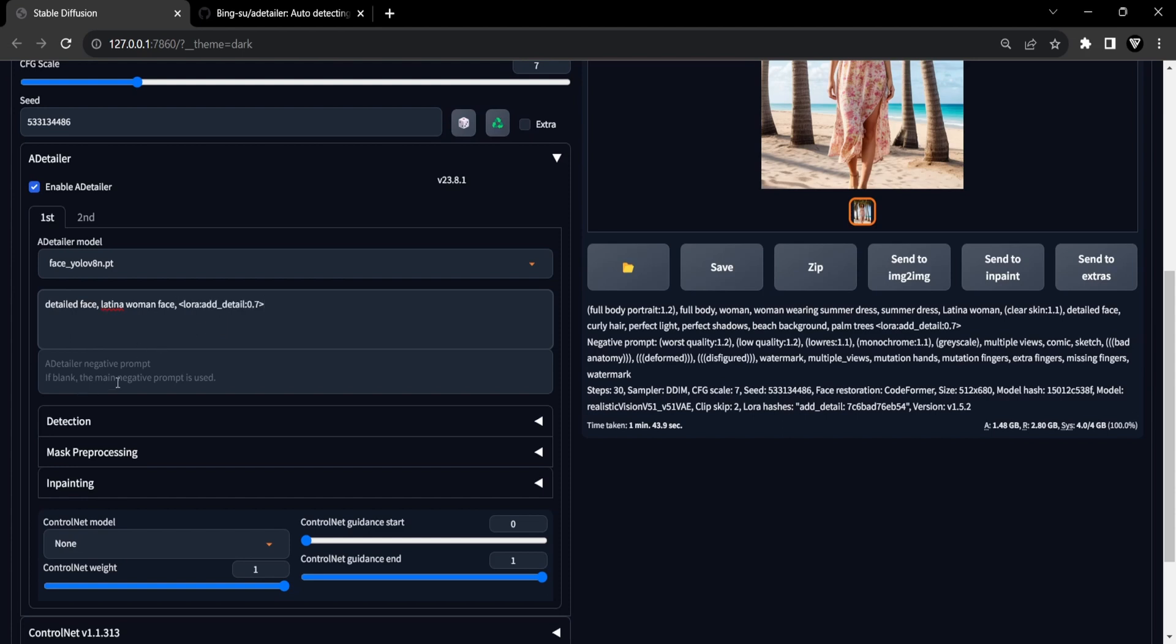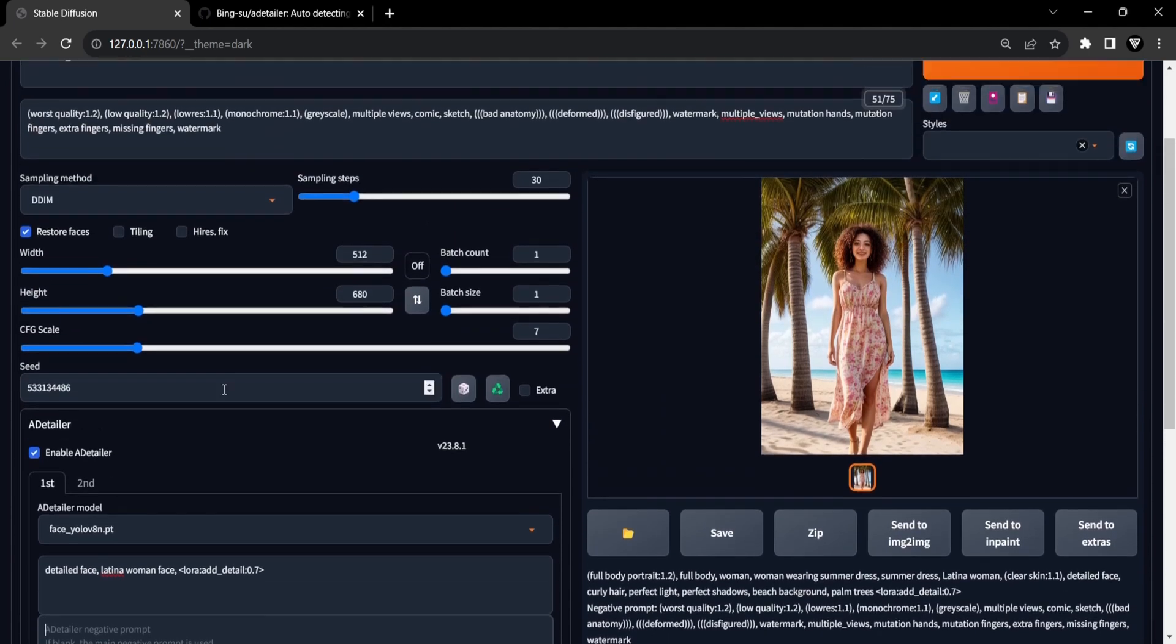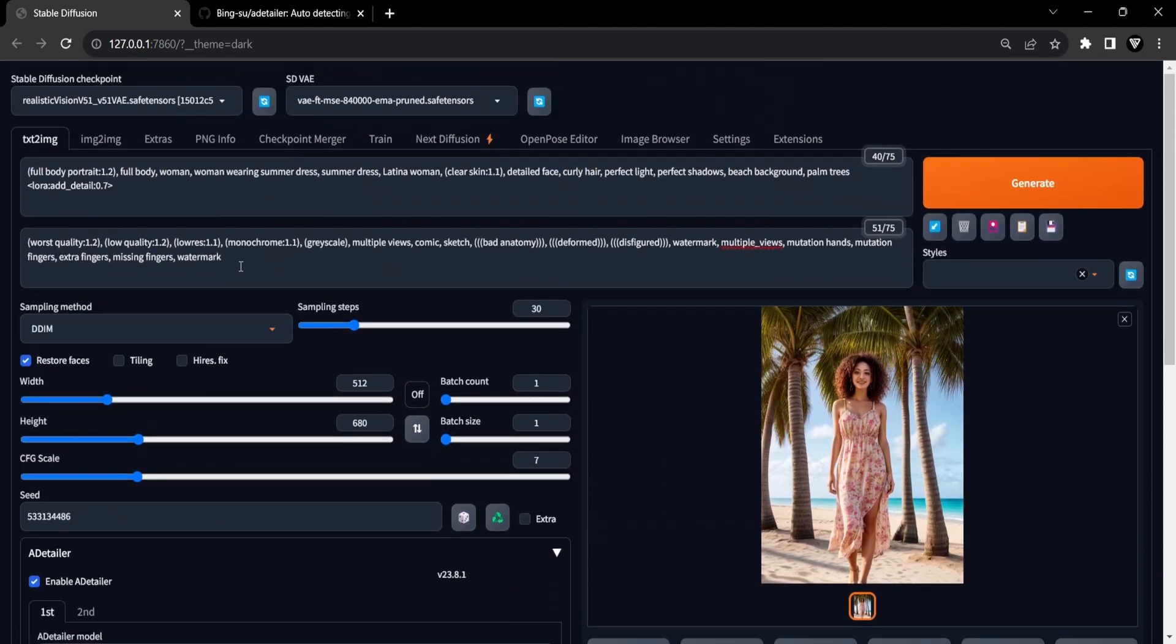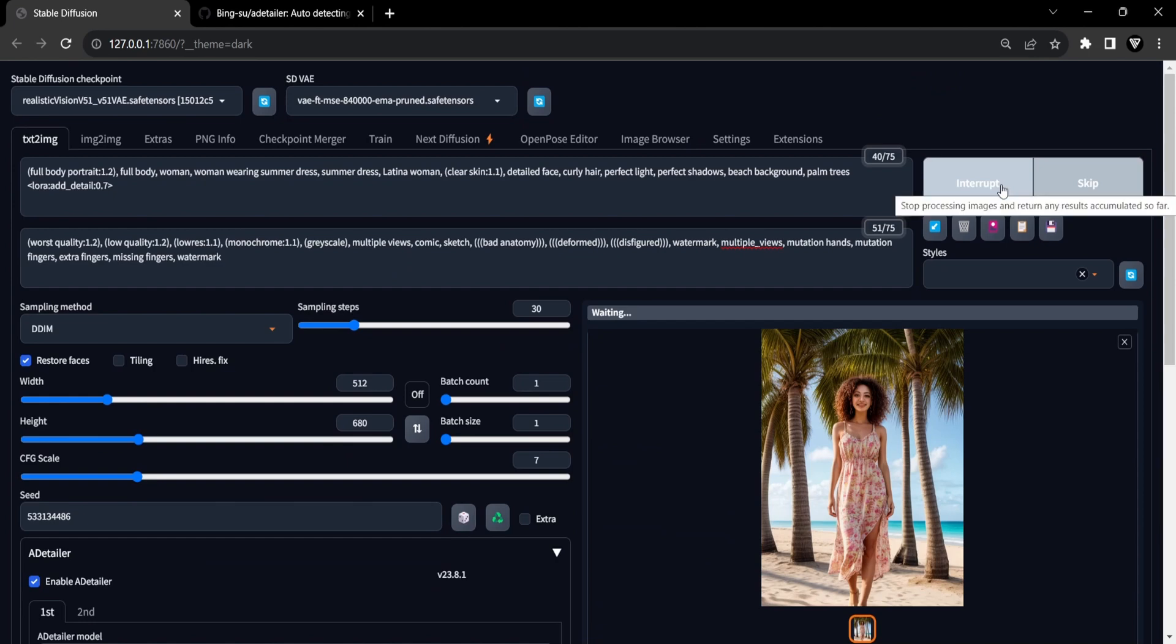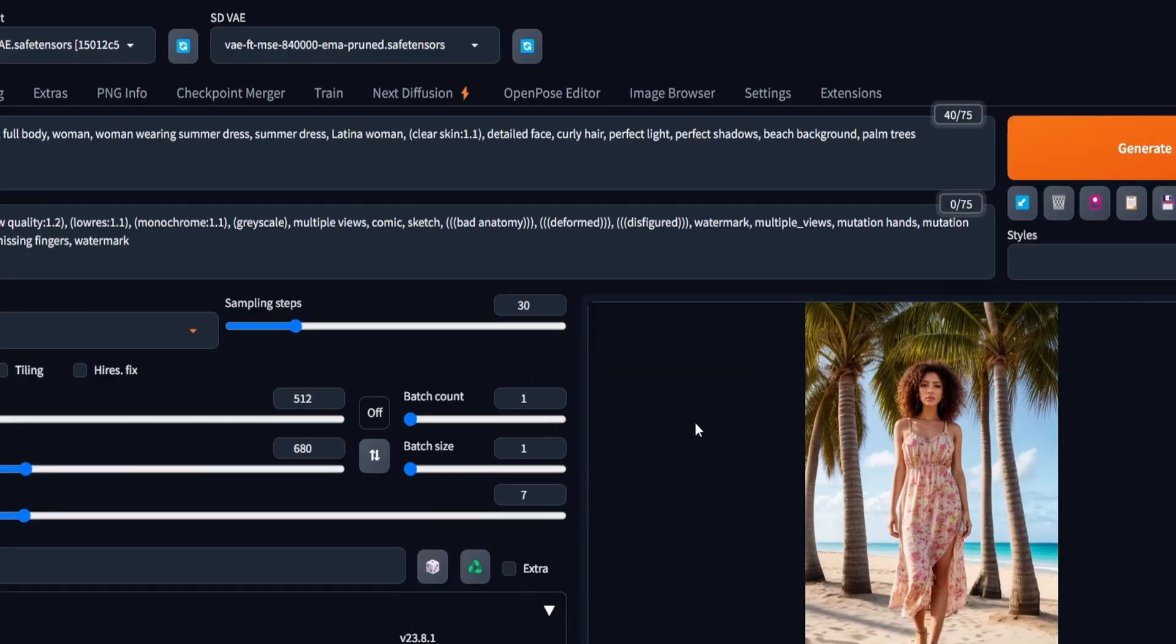When a prompt is left empty, the main prompt is utilized. In our scenario, we didn't input a negative prompt within the After Detailer extension, so it will rely on our main prompt. With the extension activated and the settings configured, you can proceed by clicking the Generate button.